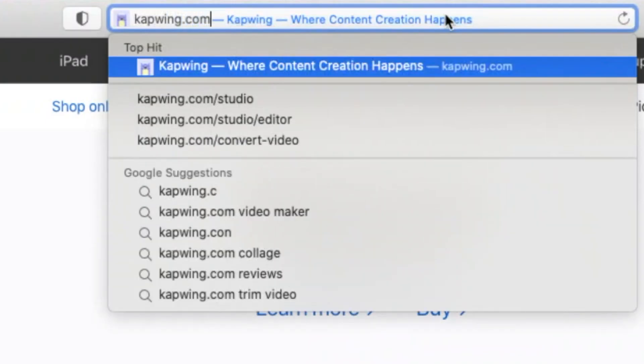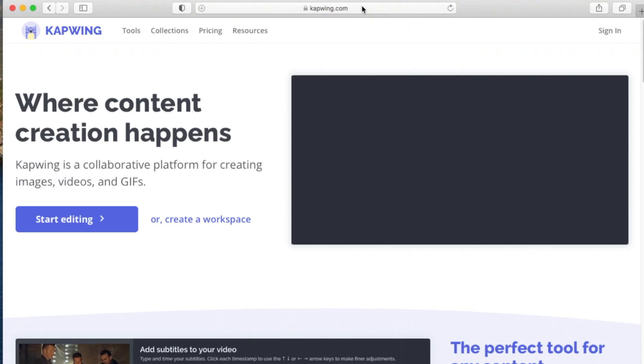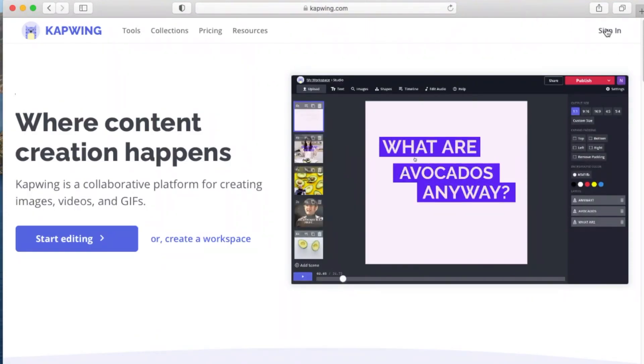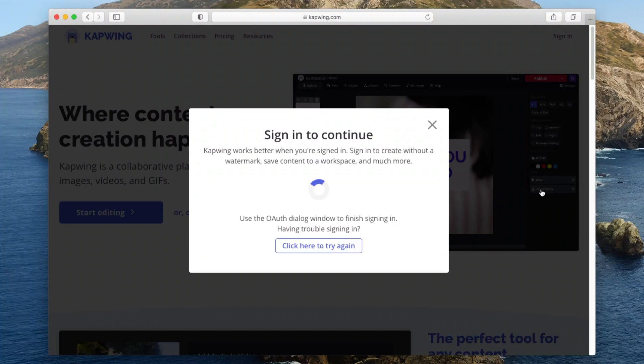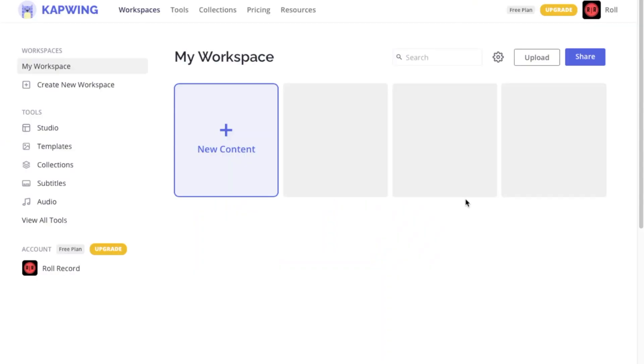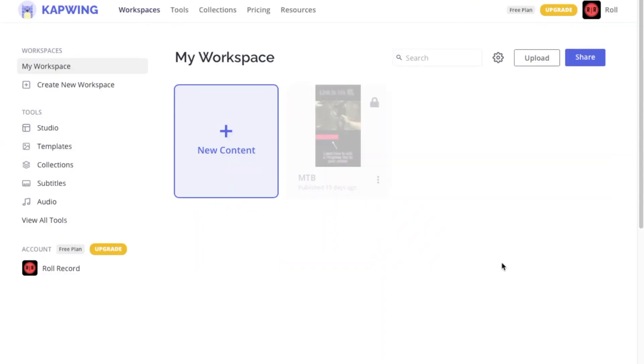Okay, so without further ado, let's go to kapoing.com. Register yourself for a free account and log in and you will be greeted by a page that looks something like this.